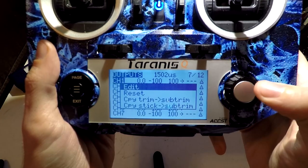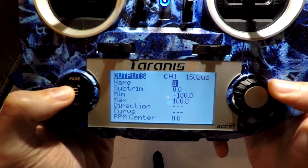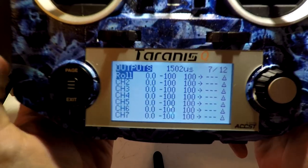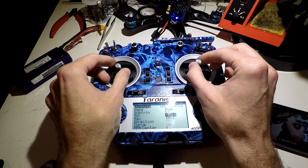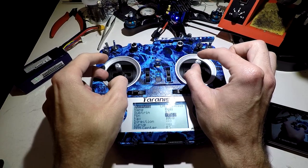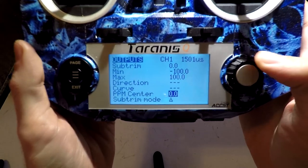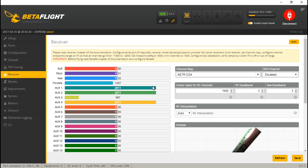Press enter, then edit. You don't have to name this, but I'm going to do it just because this is a tutorial. Once we press the exit button we see channel one is now called roll. Now we want to make sure our sticks are centered — at least roll. Give it a little tap and try to make it center. We see roll is actually centered right on 1500.